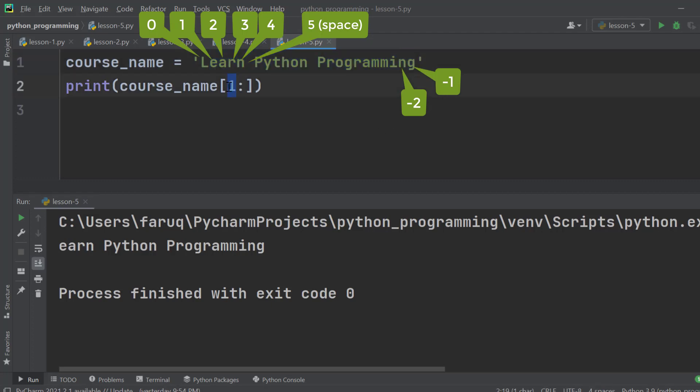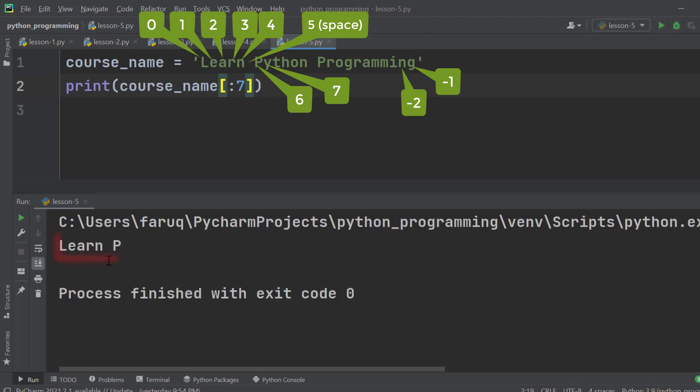If we don't supply anything here and put some number, for example 7 here, the Python interpreter will automatically assign the starting index, that means 0, at the beginning. Run this code. We can see we have got 0 to index 6, and the 7th character is excluded.